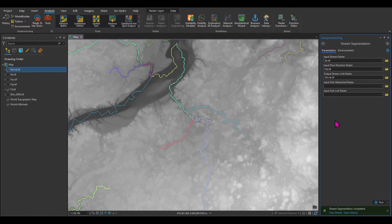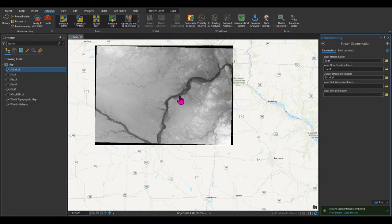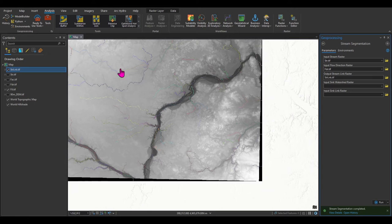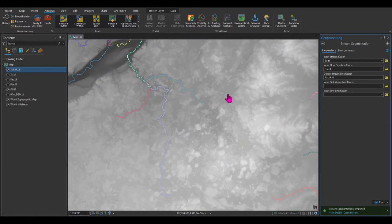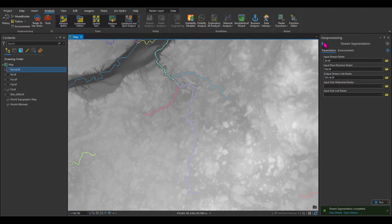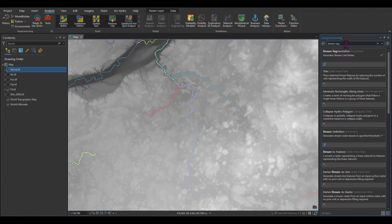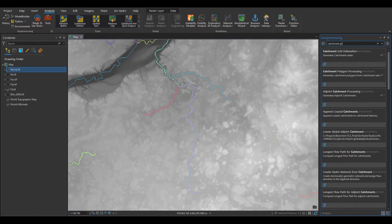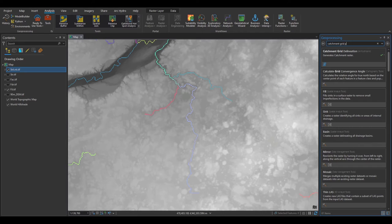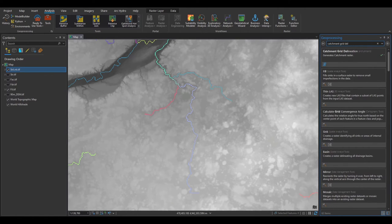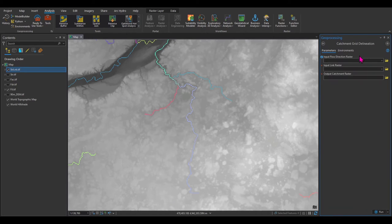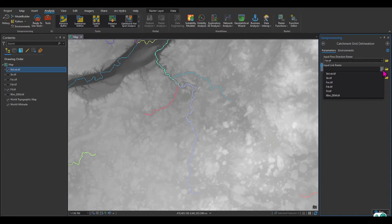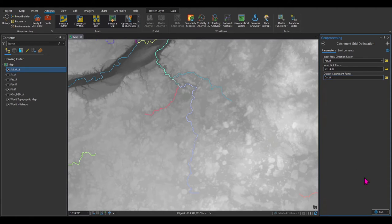Now that I have stream links, I need to create catchments — those small sub-watersheds — for the entire DEM. If your DEM is very large, I recommend clipping it to your study area first so it doesn't take too long. The tool is Catchment Grid Delineation. It asks for the flow direction raster FDR and the input link raster strlnk, and creates a catchment raster called cat.tif. Let's run it — you can see it has created all these catchments in raster format, each shown in a different color.